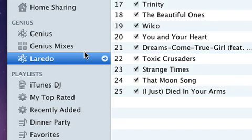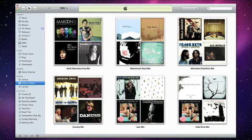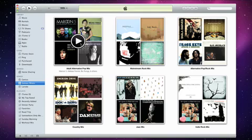Genius mixes can quickly turn your music library into a set of personalized radio stations. Just click a mix to start playing it.